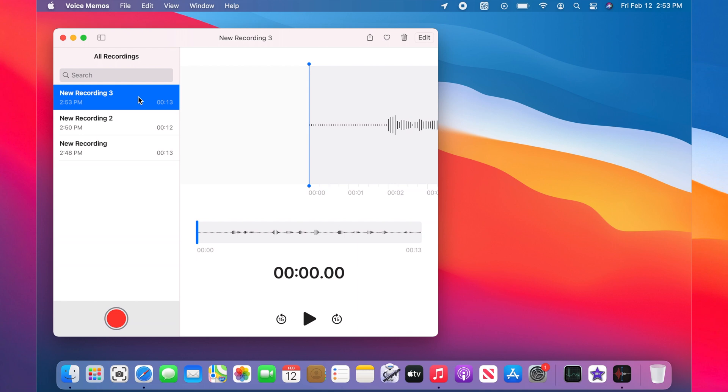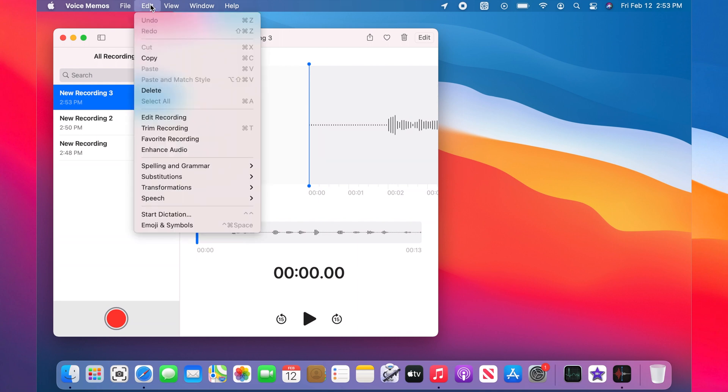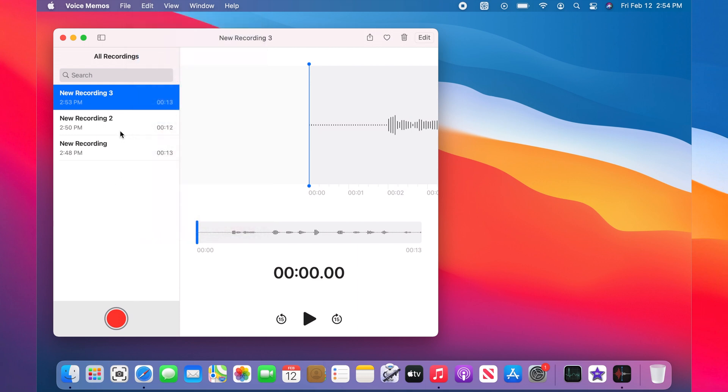Then go to the edit menu and click copy. You can also right-click on the audio and then click copy.